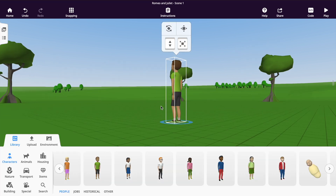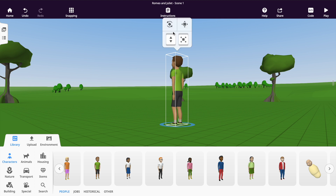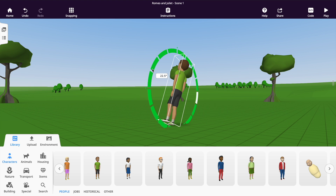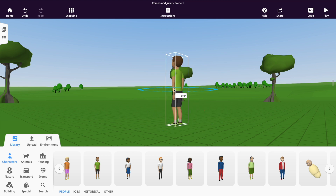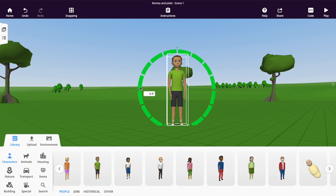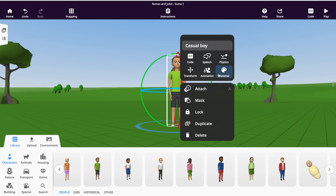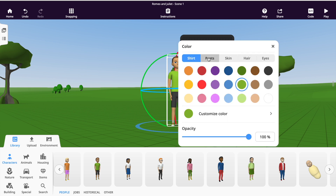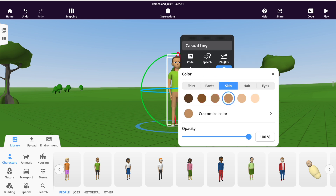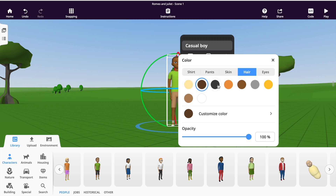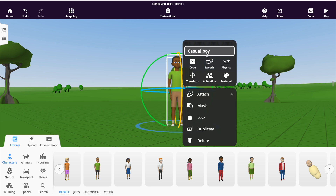To change the orientation of your character, single click that character and select rotation mode from the menu. This allows you to change the positioning of the character from 360 degrees. To change the appearance of specific characters, double-click the character and select the materials icon that looks like a paint palette. Here you can change the color of the avatar's outfit and features. You can also change the opacity of characters if you want them to look ghostly. To change the name of your character, double-click and select the title that CoSpaces has given the character, then enter a new name in that box.